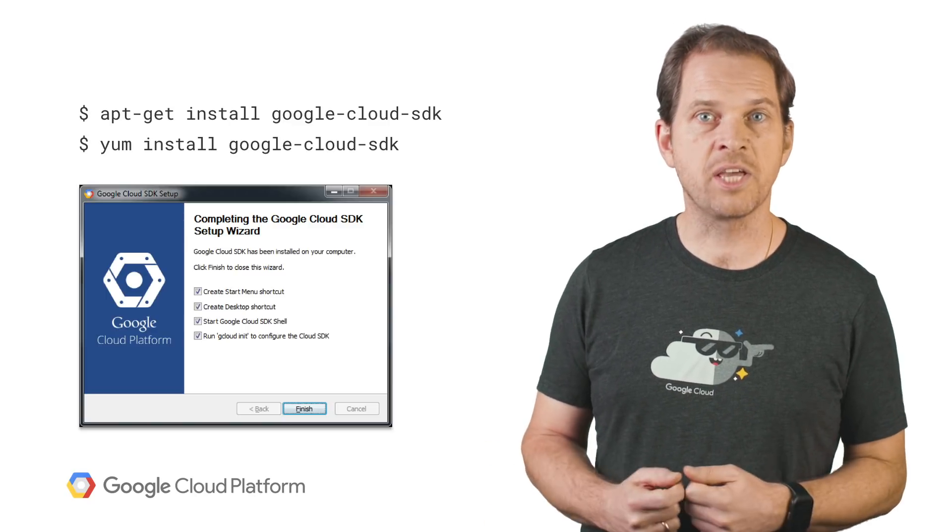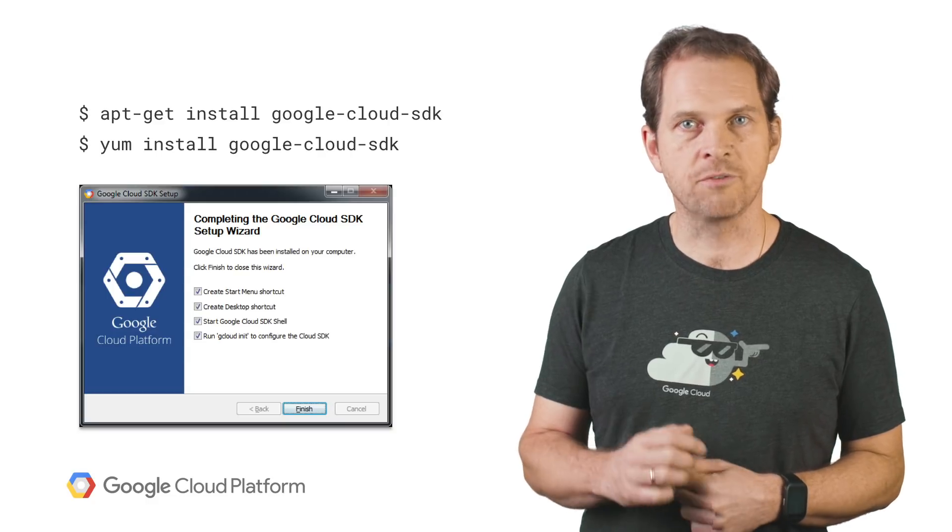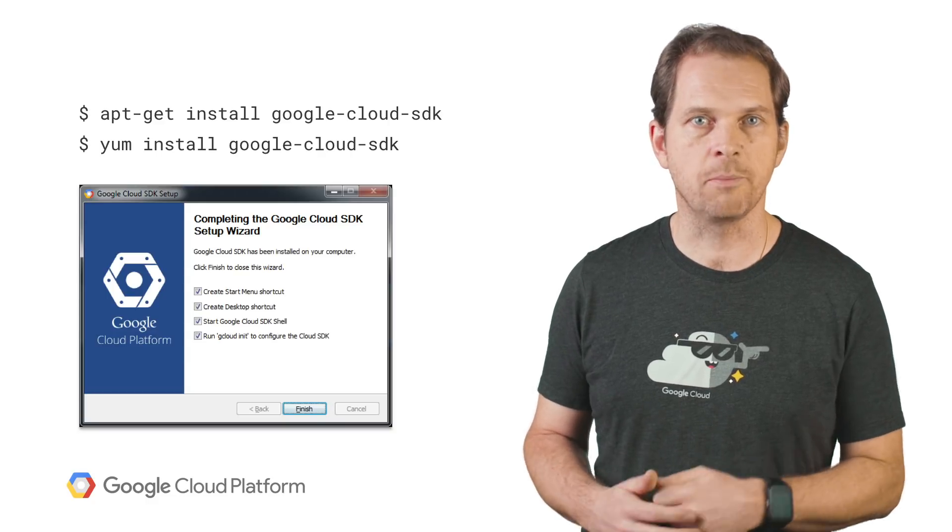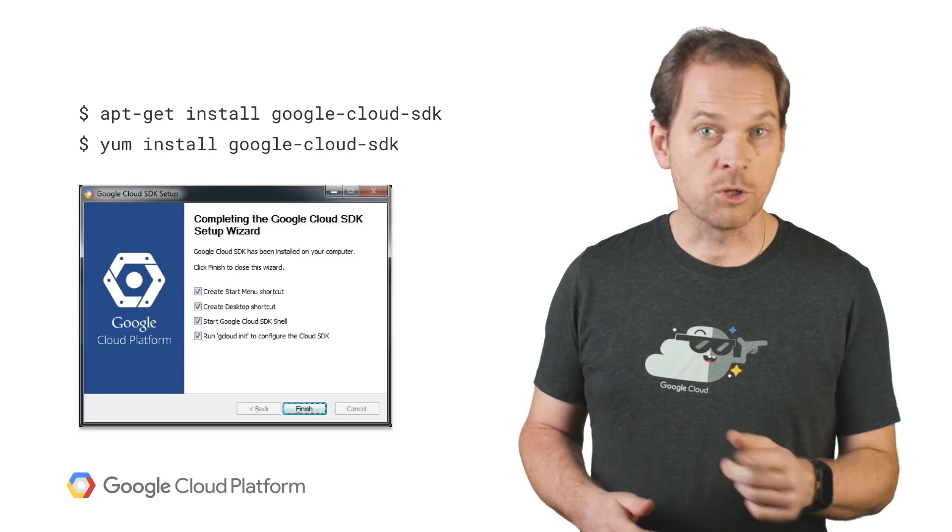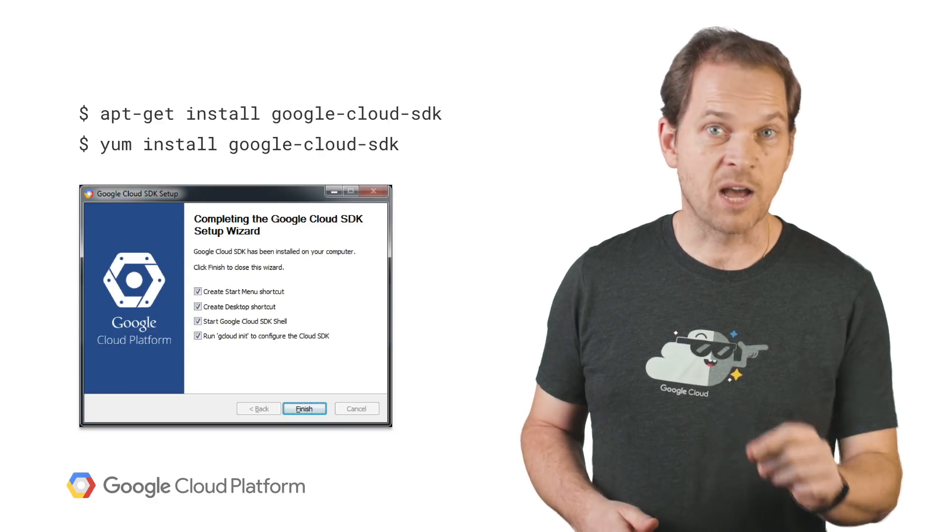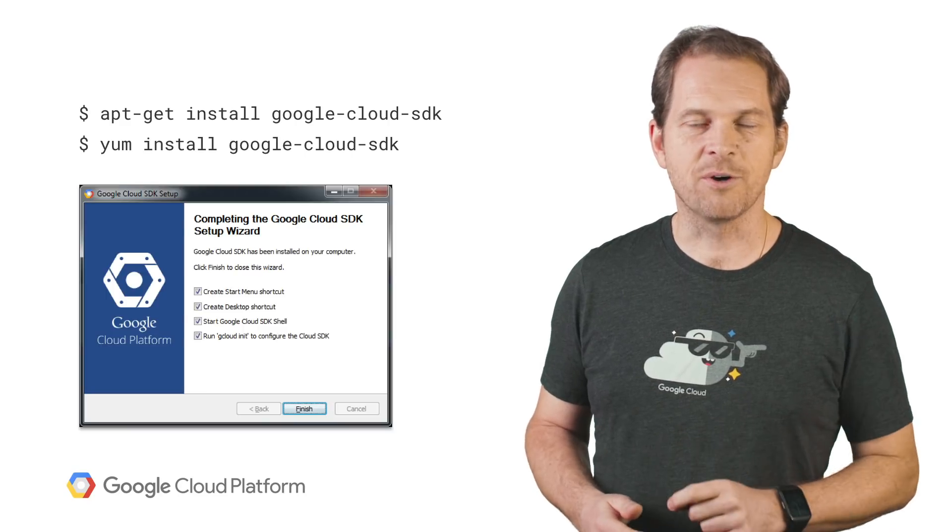Once installed, the SDK supports updates and additional features, as we'll see in a minute. We'll also talk about how not to install Cloud SDK later in this video.